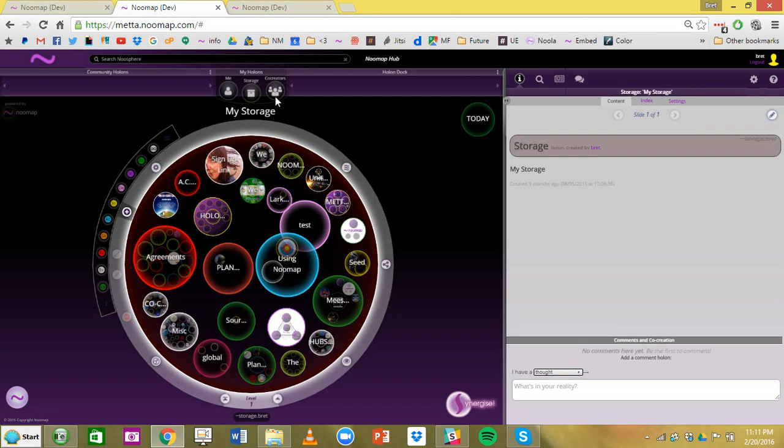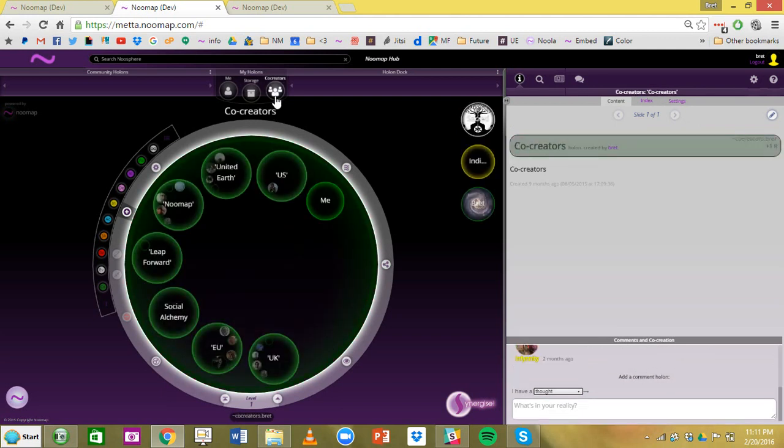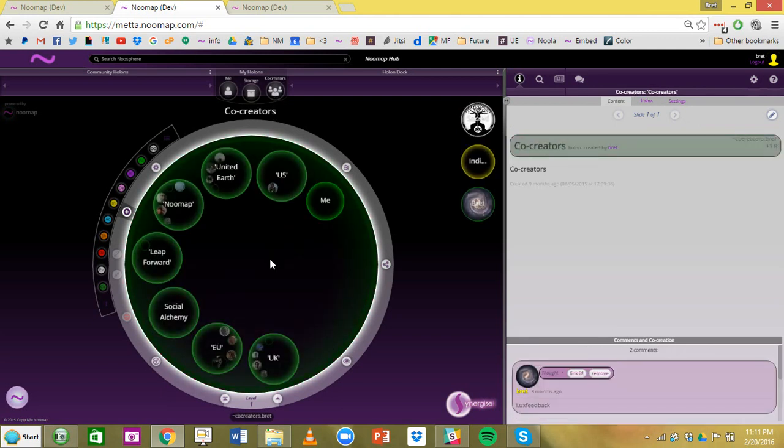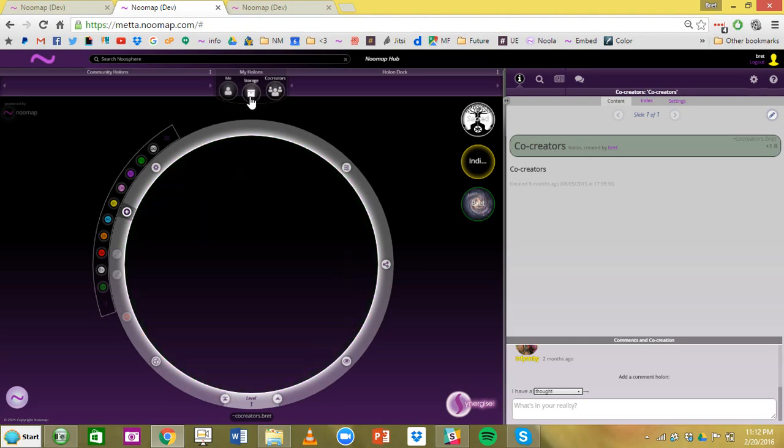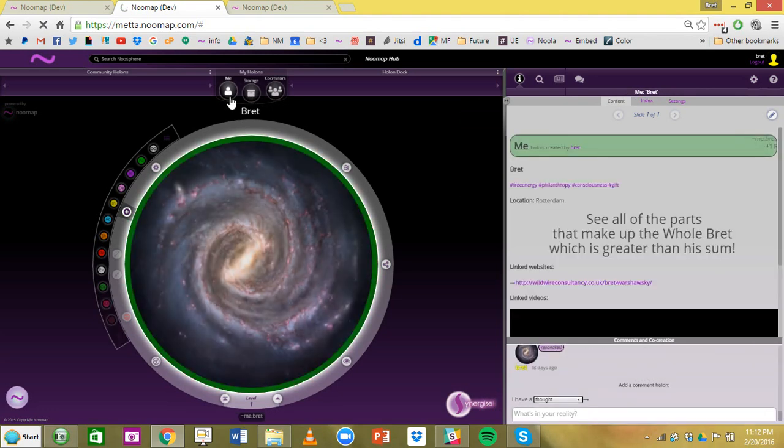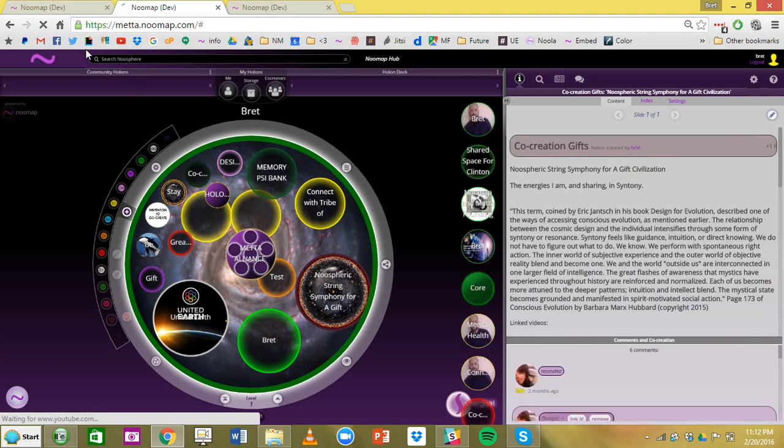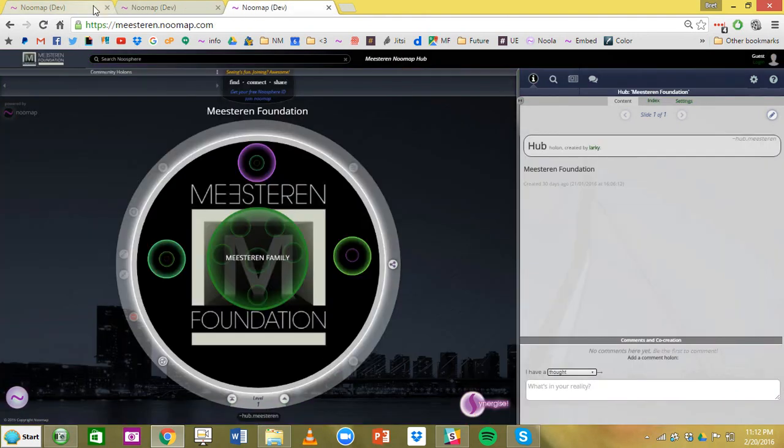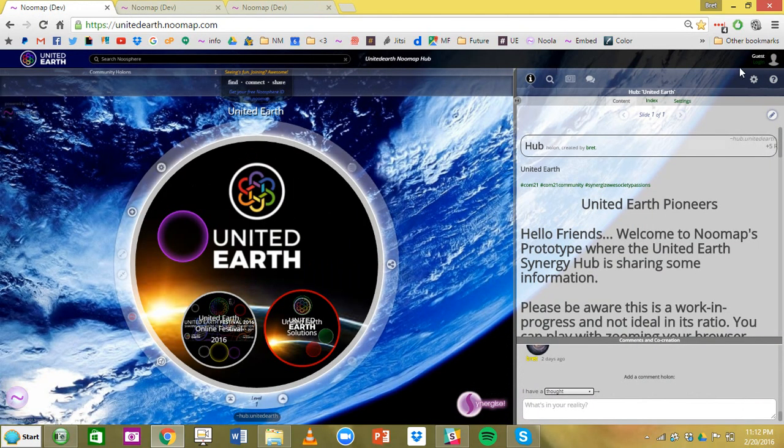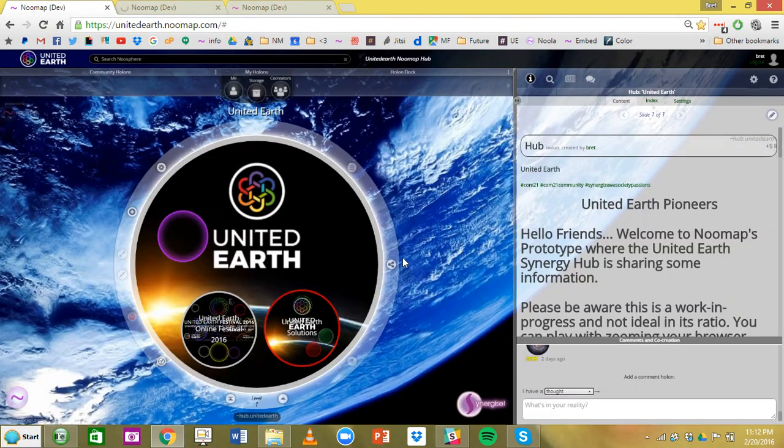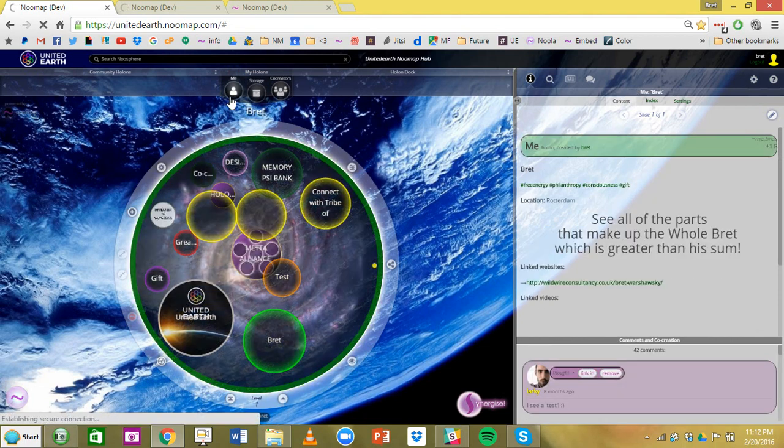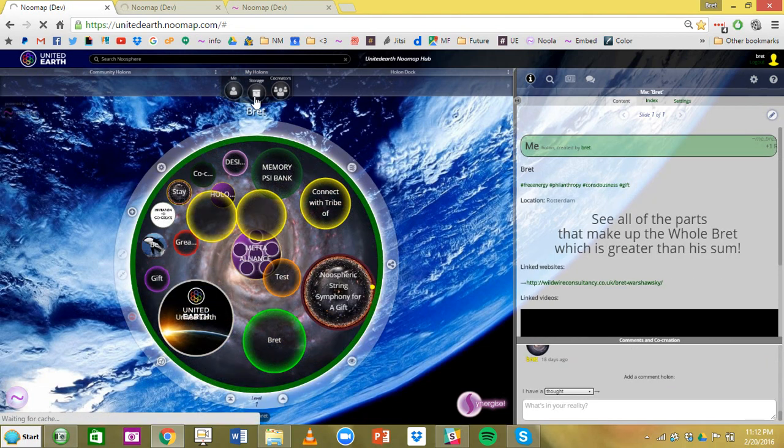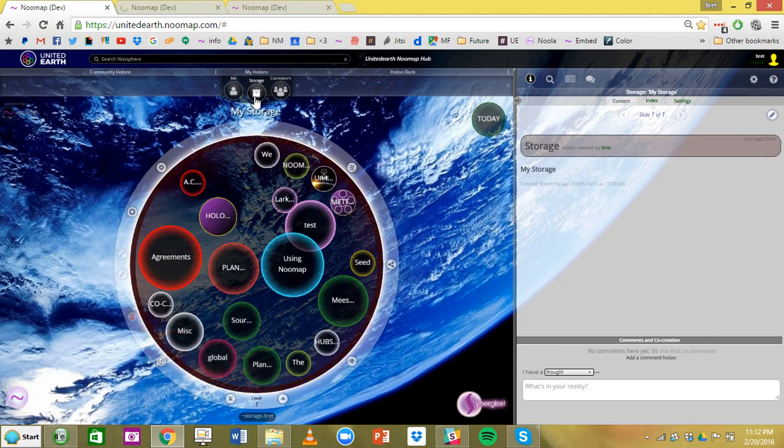And right now third you have the co-creators holon. This is the way my brain organizes my friends on Numap and my co-creators. So these are your three main holons right now, co-creators, storage, and me. When you're in a Synergy hub, you still see your me holon and your storage holon.